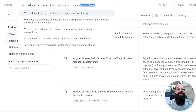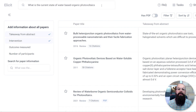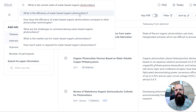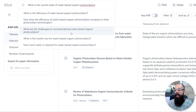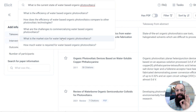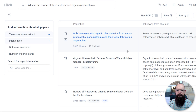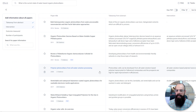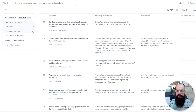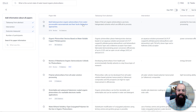One thing I love about this is that it will also give you different questions. If you click up here, it'll say: 'What is the efficiency of water-based organic photovoltaics?' or 'How does the efficiency compare?' — brilliant. 'What is the market size?' is another very important question that gives you the ability to write a really in-depth literature review. You can choose the takeaway from the abstract, the intervention, the outcome measured, number of participants — and that takeaway from the abstract is what I use to scan these papers so fast.